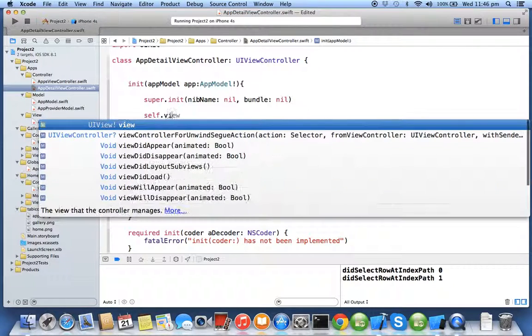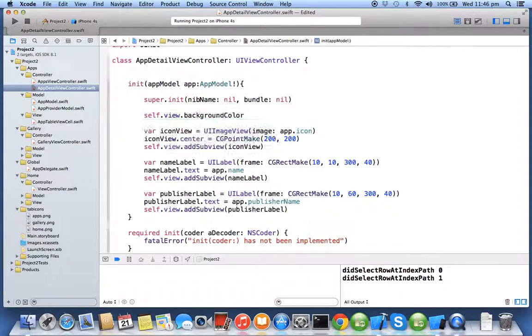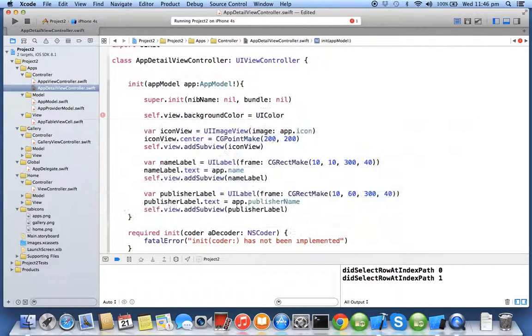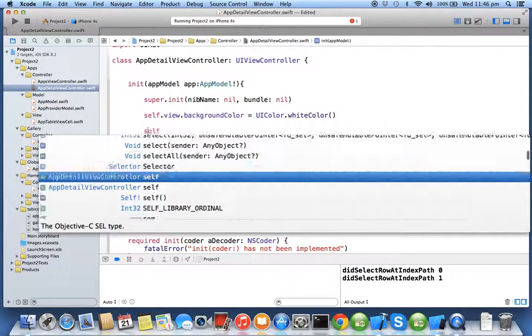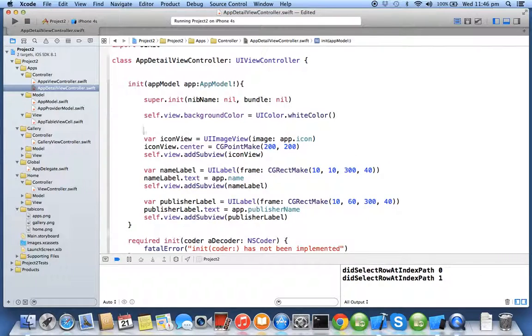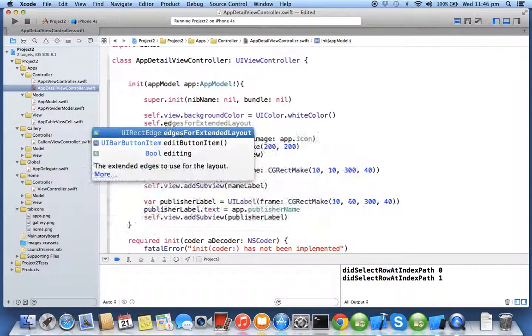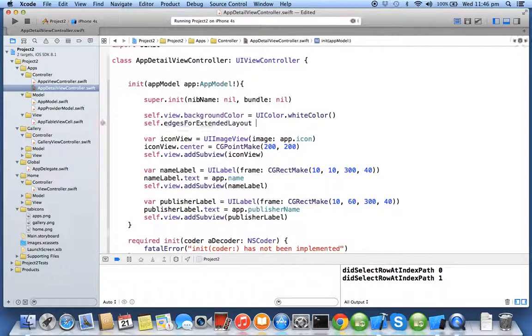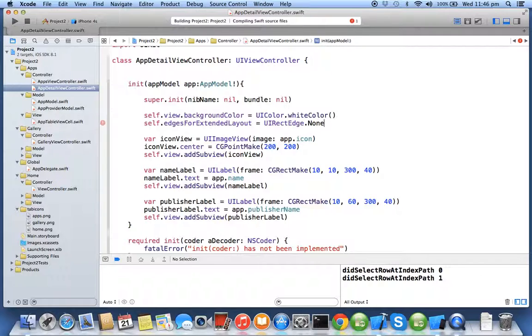So whenever you create a controller you have to set its background color to whatever color you want, so I'll say white color. And also remember in last exercise we defined that we need to have an origin starting below the navigation bar so I'll say edgesForExtendedLayout equals none. Now I'll run the program and see the output.